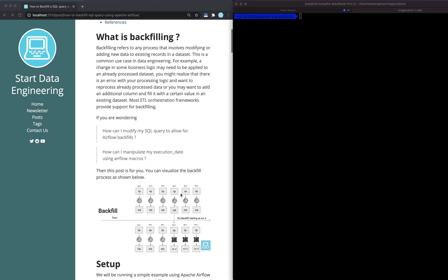What is backfilling? Backfilling refers to any process that involves modifying or adding new data to existing records in a dataset. For example, you might want to add a column with a certain value for an already processed dataset, or change the way your data is processed historically. So you might want to look back three months and change a value depending on how it's being processed. It's basically modifying or adding data to existing datasets.